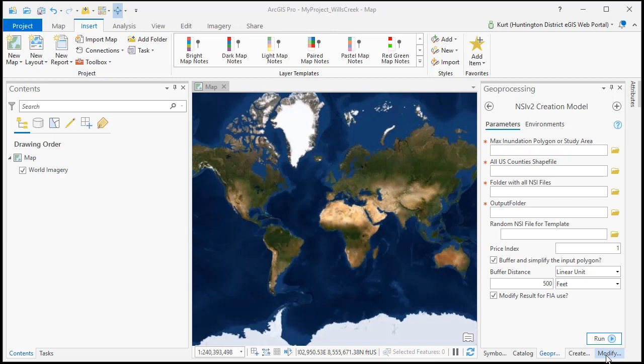Now if your inundation polygon is very complicated to begin with then you might run out of memory doing this process and so you may have to do something else to get the study area whether it's turning your terrain grid into a polygon or just drawing a polygon either in ArcMap or ArcPro that will encompass everything you need it to.